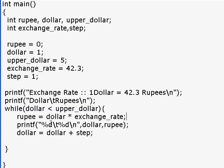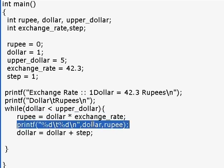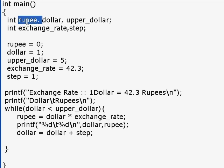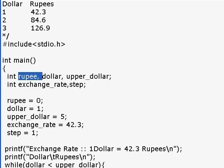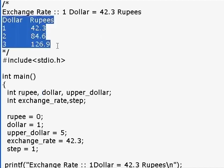We also introduced how to print variables onto the screen. A variable is nothing but a way to store values. For example, in the previous program we just printed numeric constants like 1, 42.3, and 84.6.